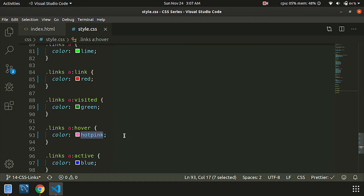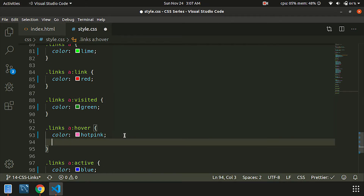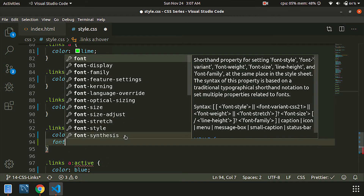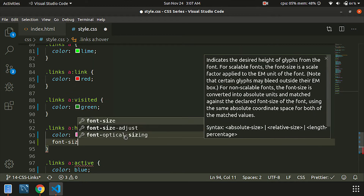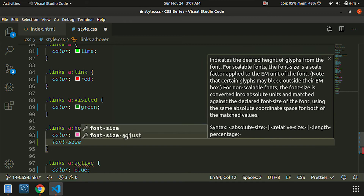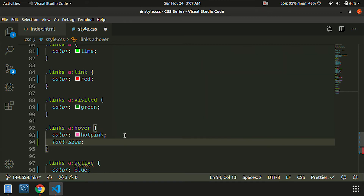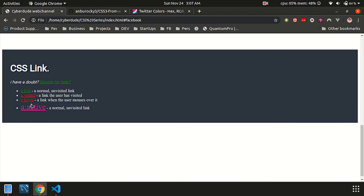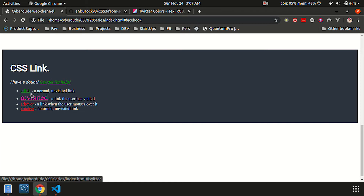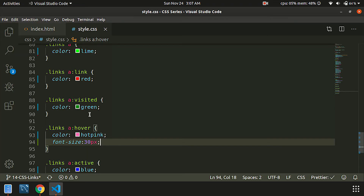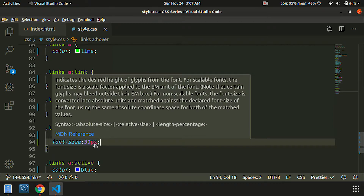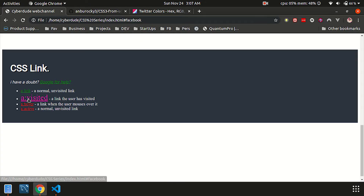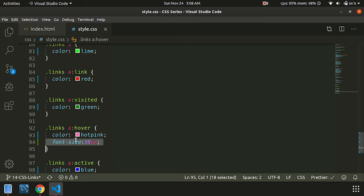For the anchor tags, you can select a font size of 30px. Refresh. Now you will see your CSS code is active. You can also set the font size.